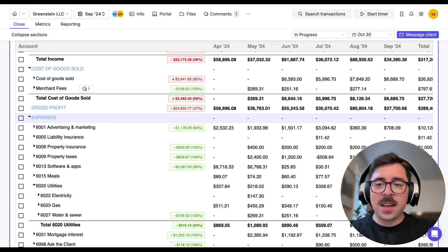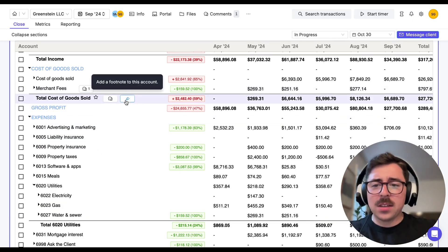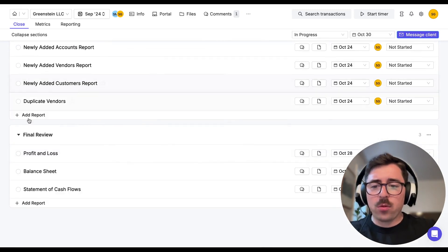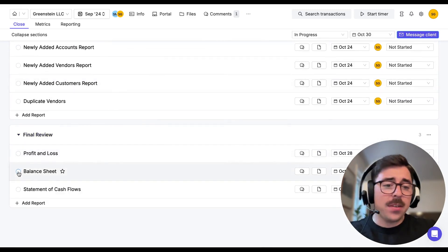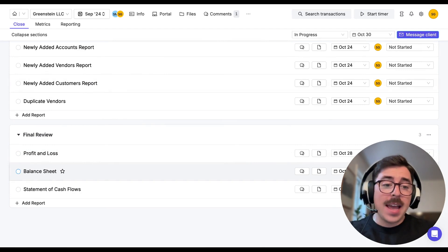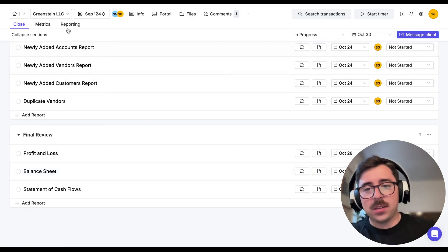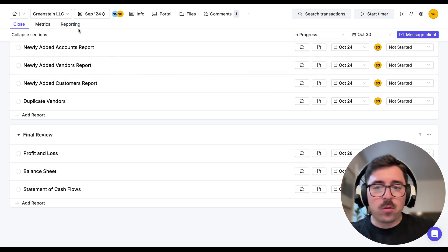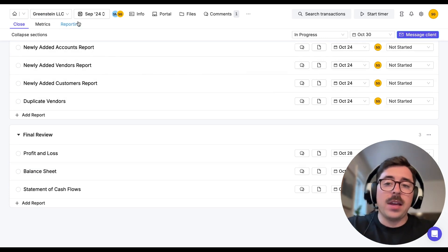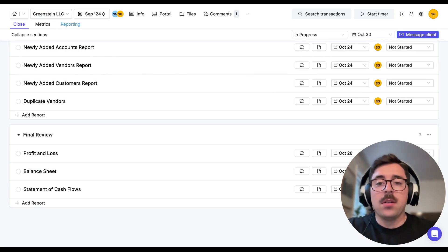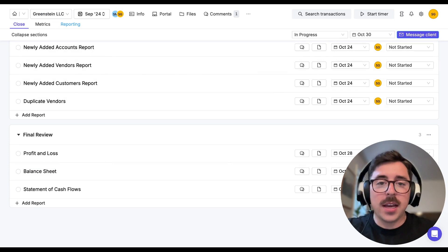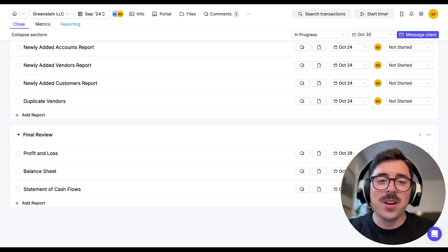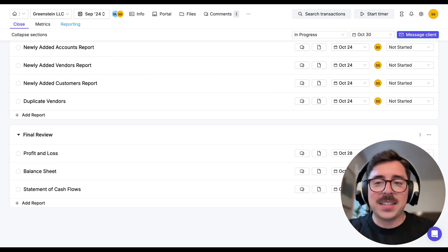And just like that, we're going to call it here. That's the basics of this final review section. So once you've gone through the P&L, the balance sheet and any of the other reports, you're going to mark them off, and then you'll be able to navigate to this top left corner, click on the reporting tab and start to put together an end of the month package that you can share with your clients. But that's something that we'll dive more into on the next episode.